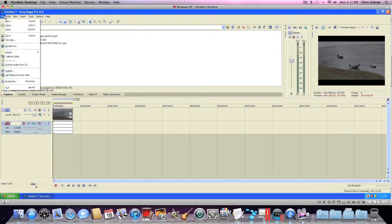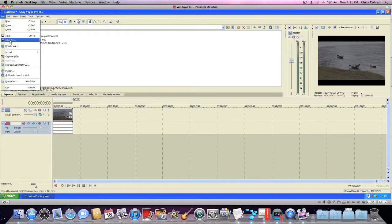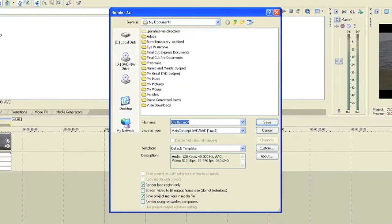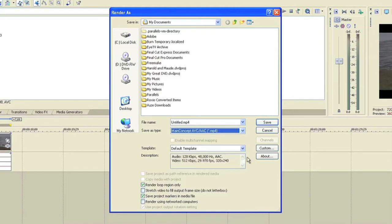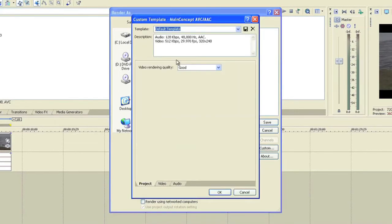Now what you will do after you edit it and have it like you want it, you'll go up here to file and render as. And then from here you can save it in My Documents wherever you want to save it, but you want to select mp4 and go to custom from here.